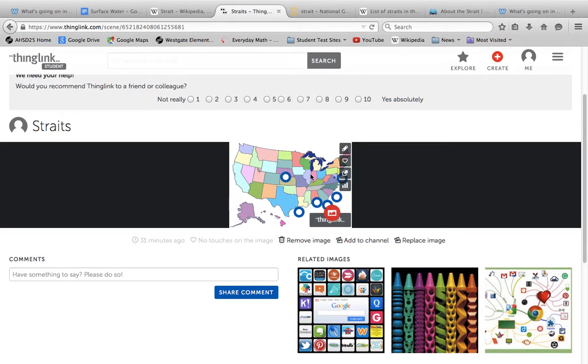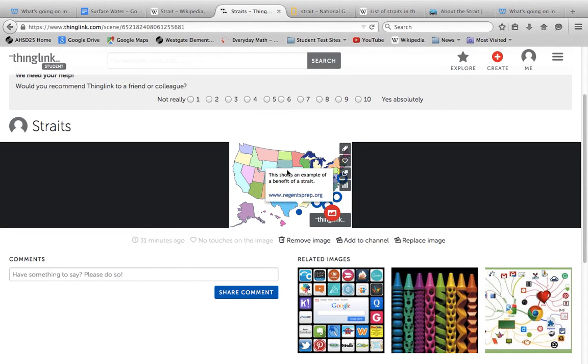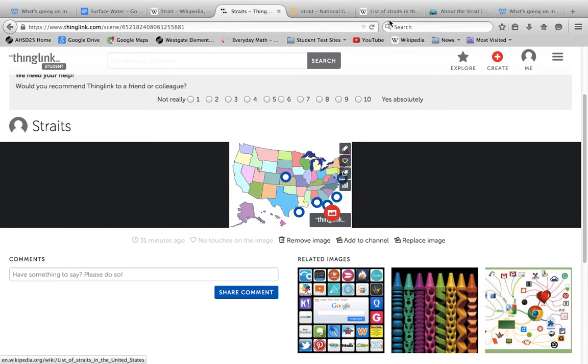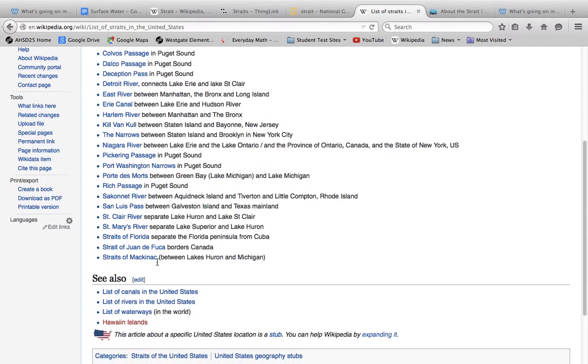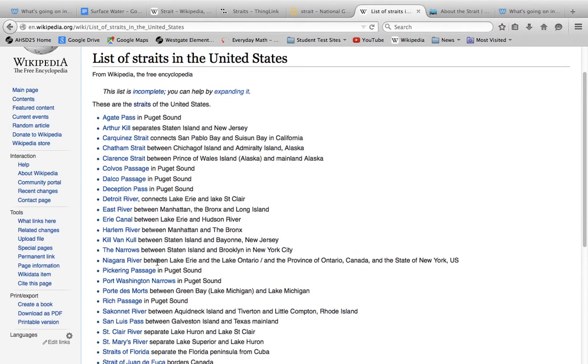And again, this is my Thing Link. I already told you how they formed and their benefits. And here's a list of straits in the United States. And as you can see, there's a lot of straits in the United States.